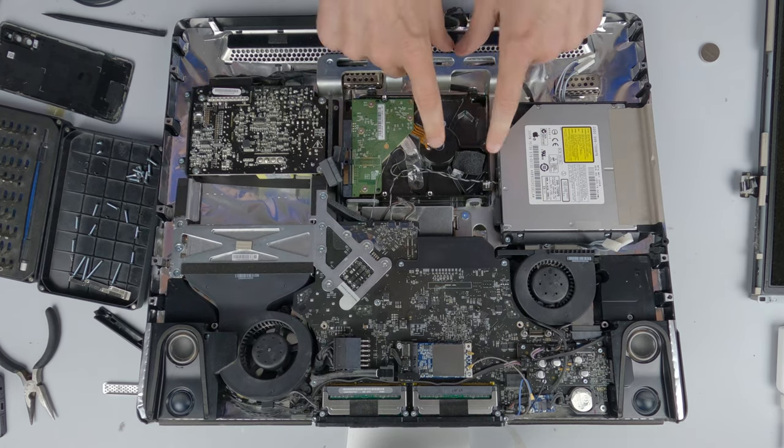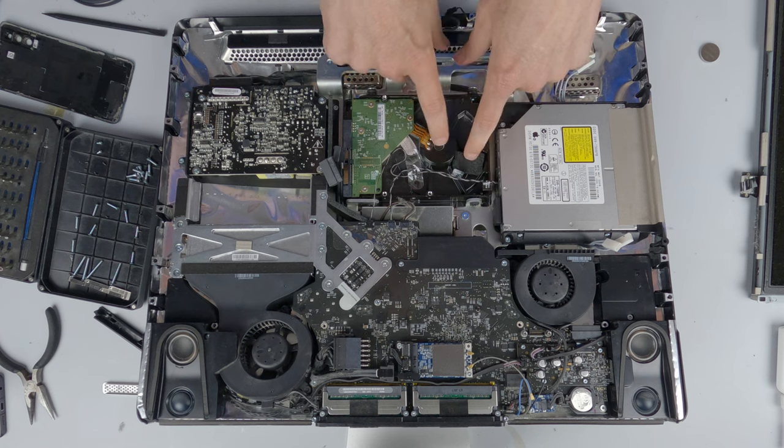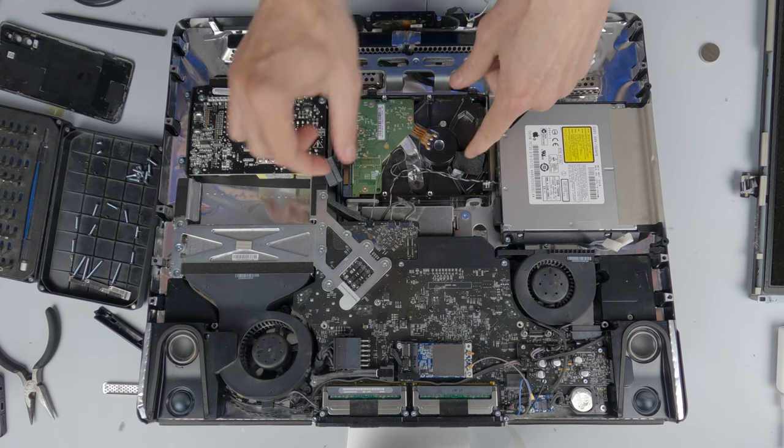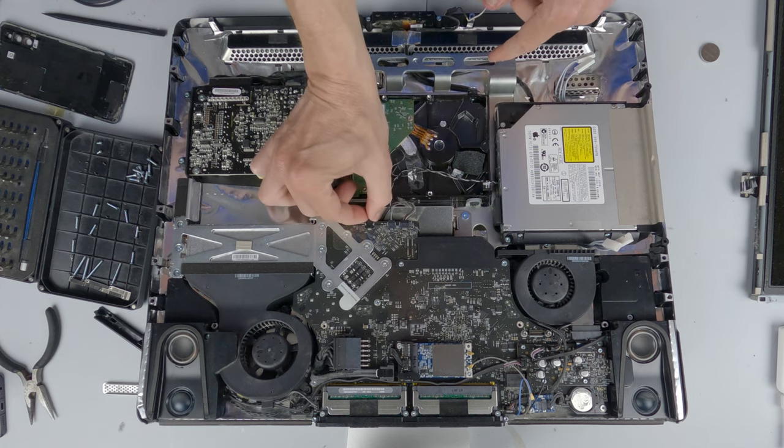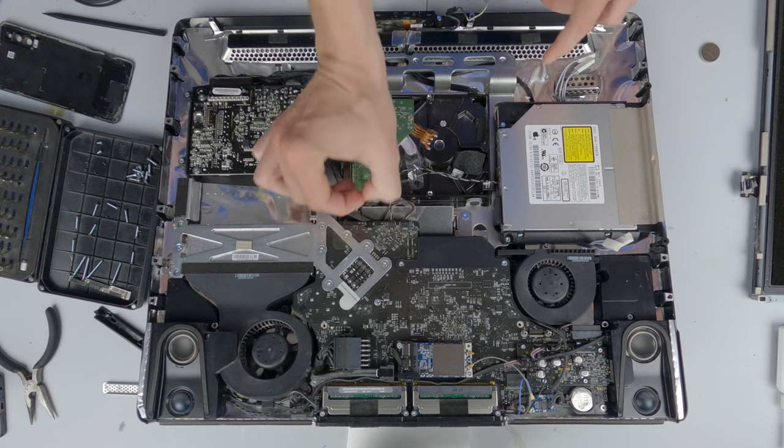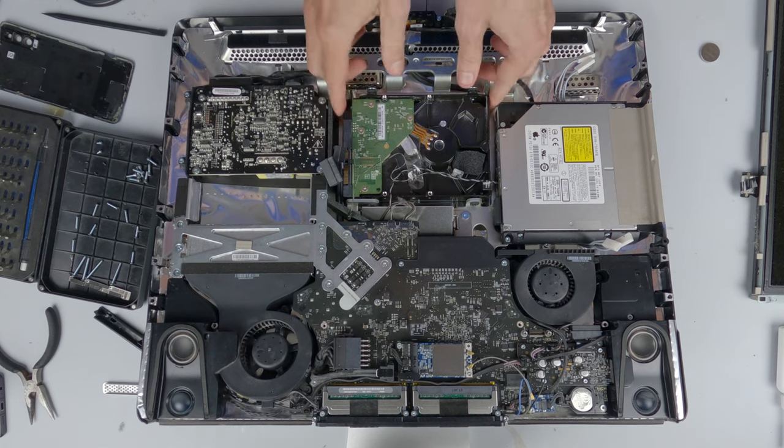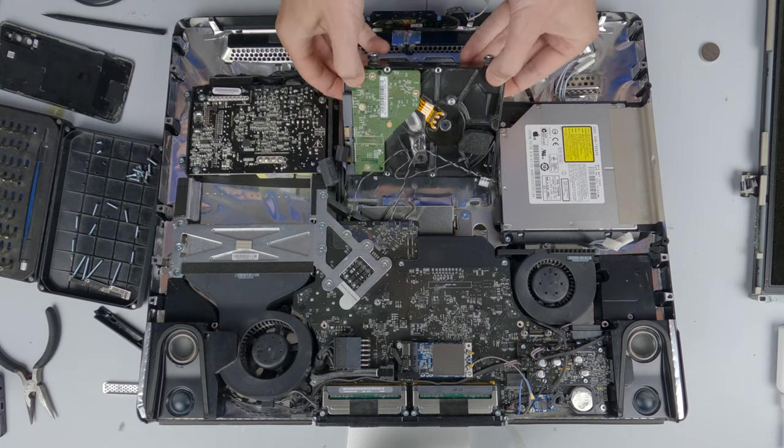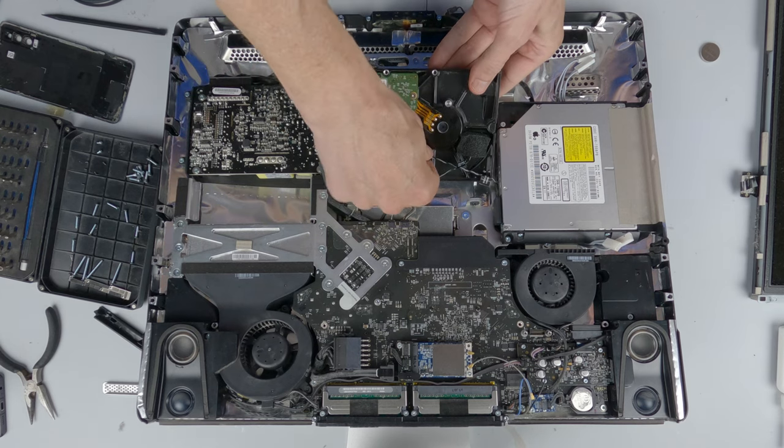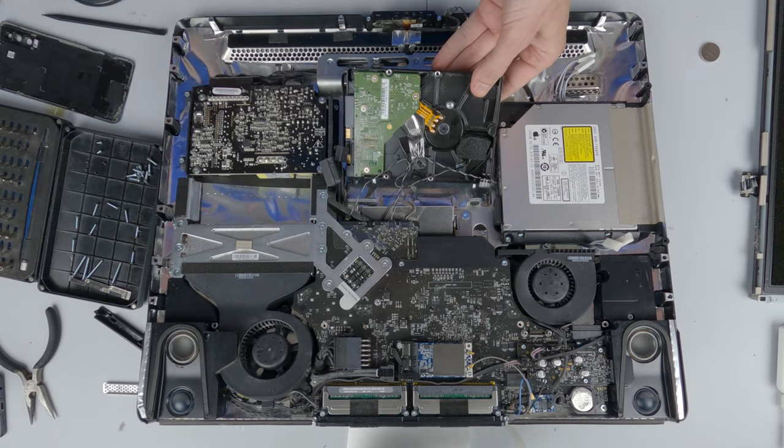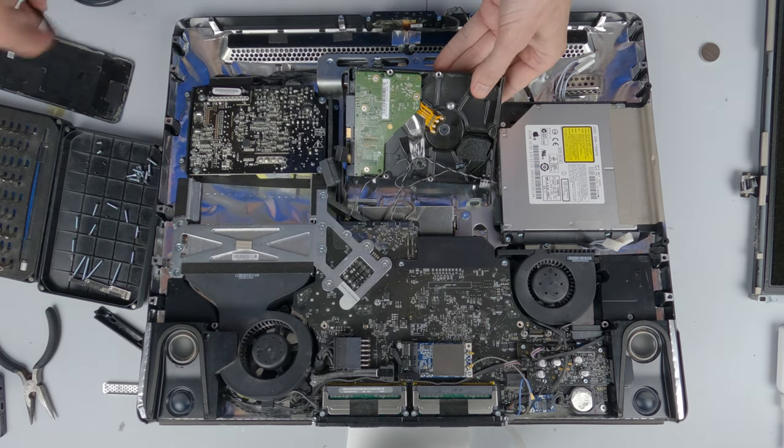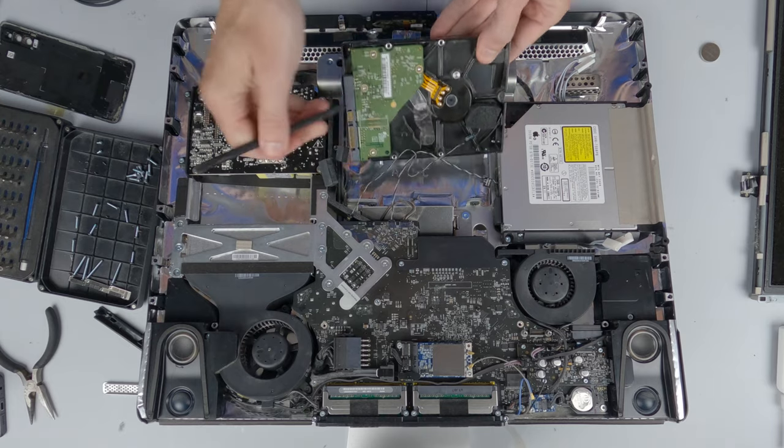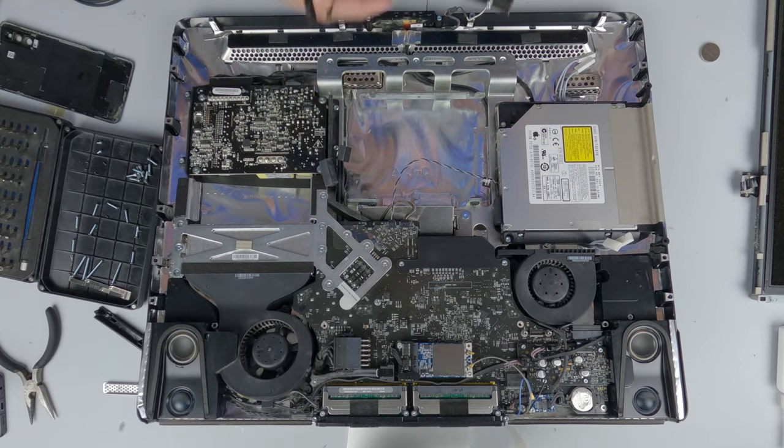But before I do, I just want to disconnect the temperature sensor which I have to transfer across. And then this old hard drive, the sticky tape which is holding on.